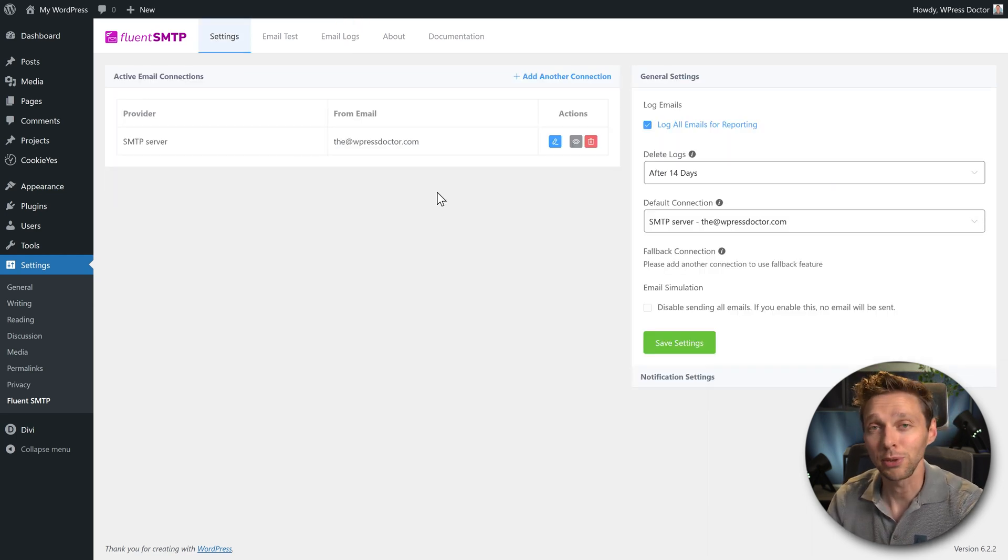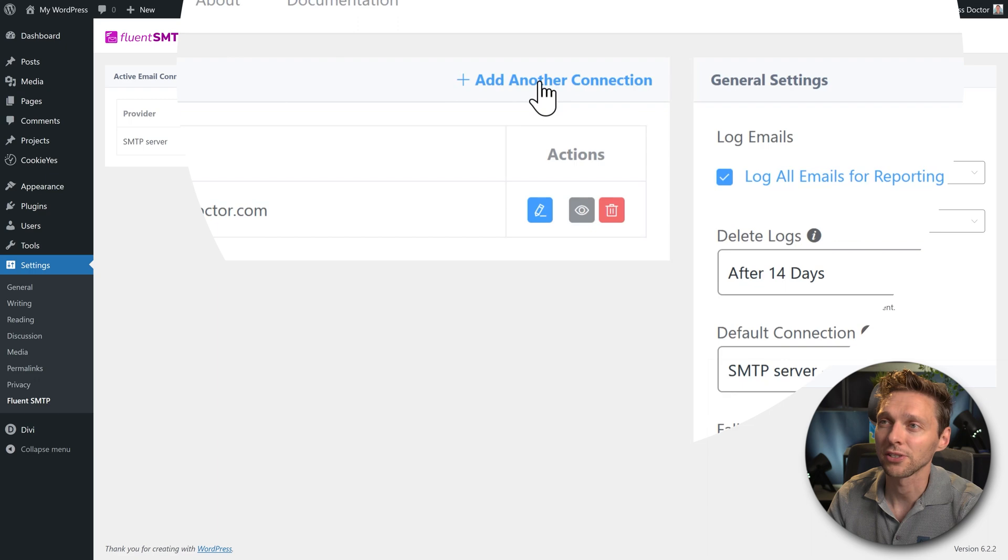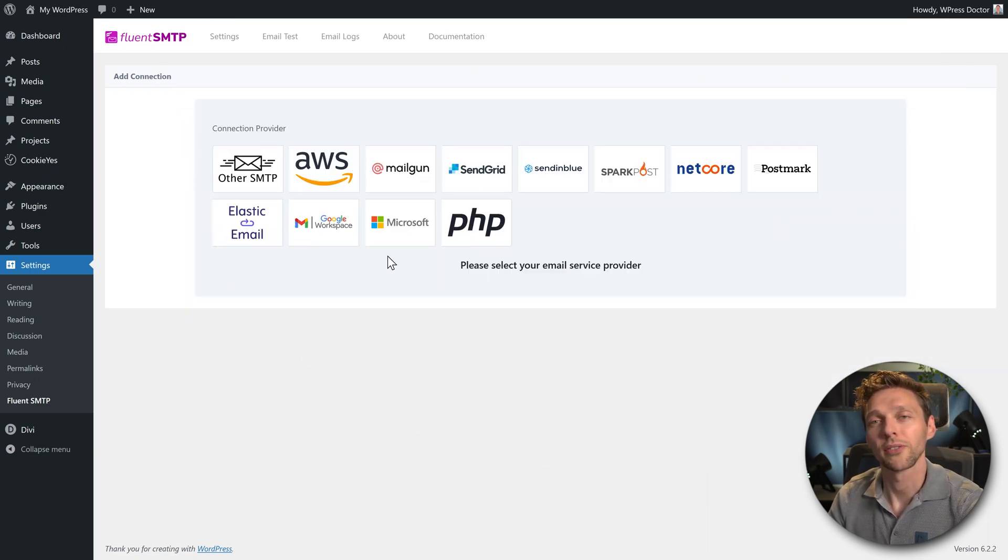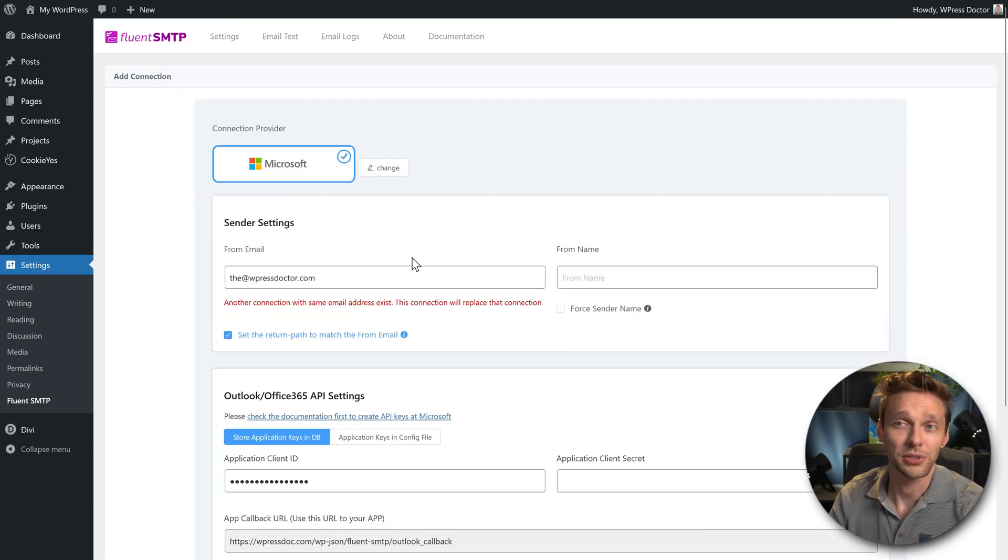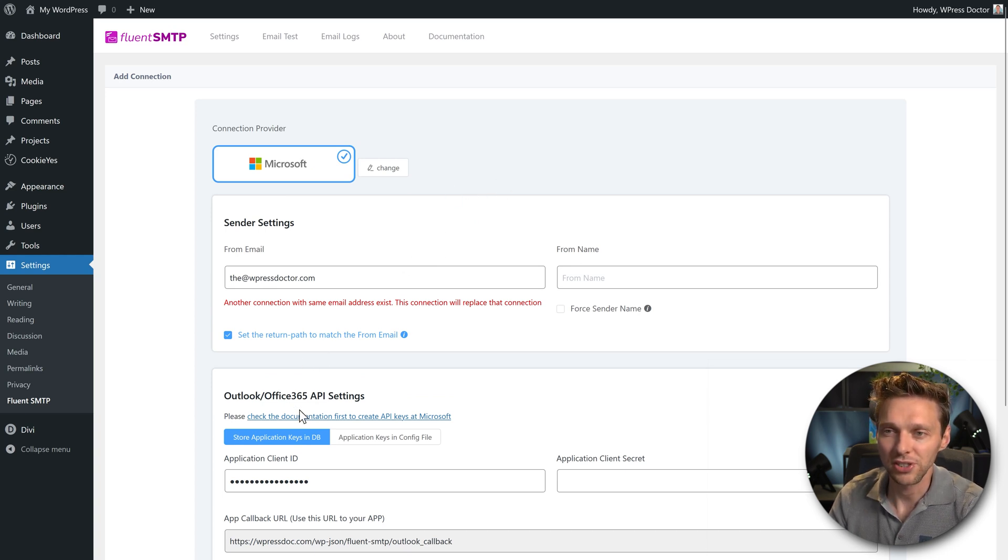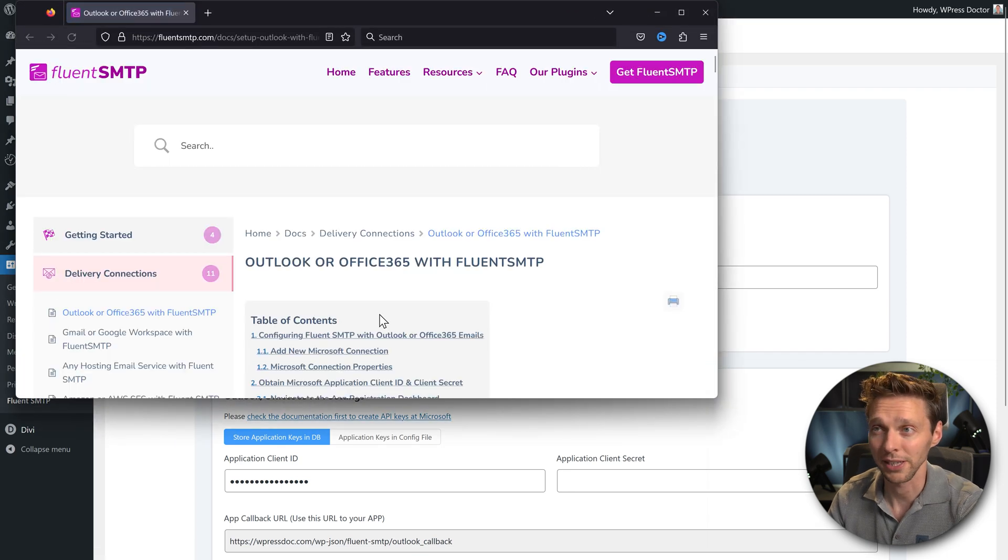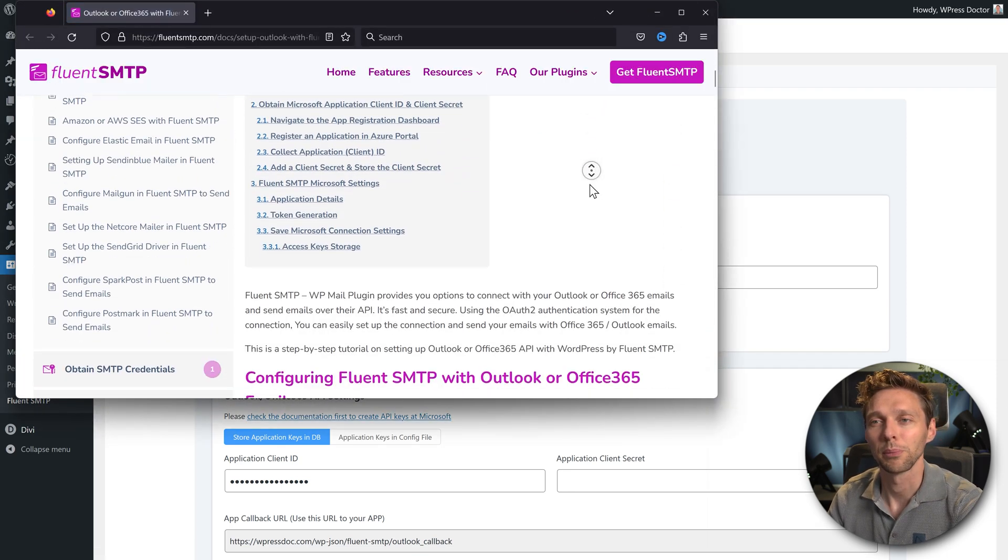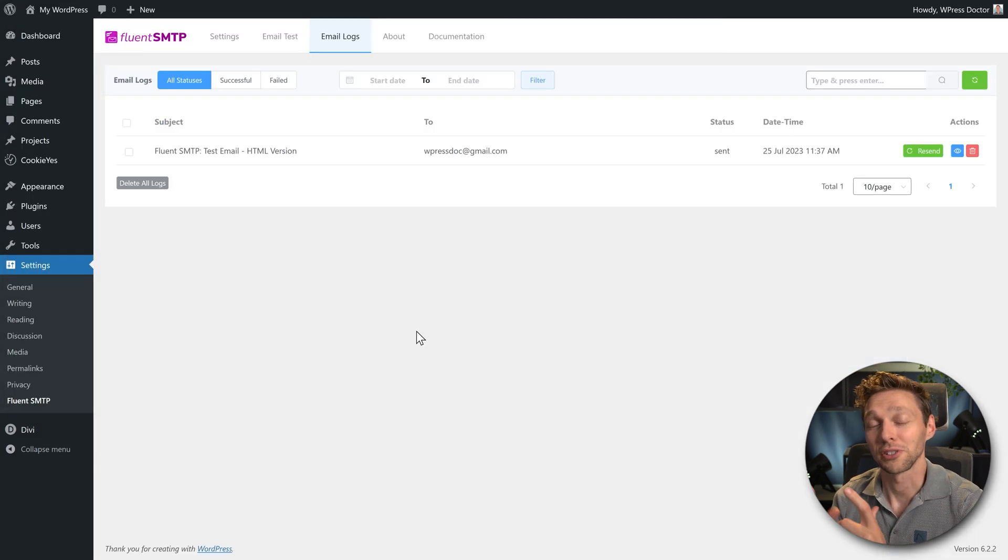If you want to have another email connection, just click over here at another connection. If you want to use one of the other ones, just click on it. For example, if you want to have Office 365, then use this one. Make sure to check the documentation to create API keys at Microsoft, because it's a bit of a hassle. But it will still work.